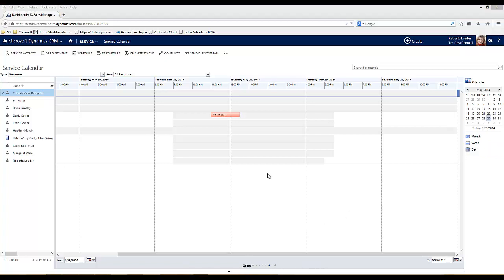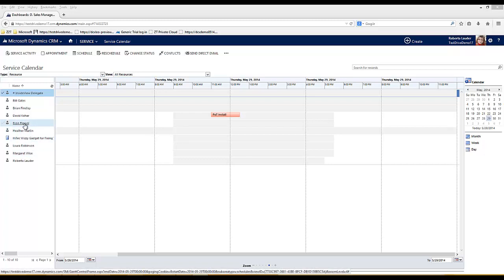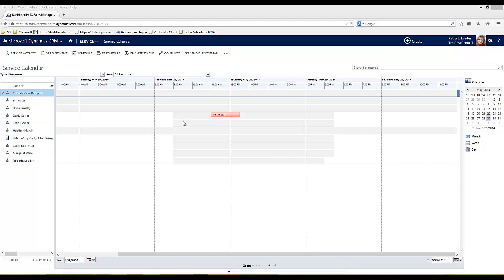Within the service calendar I can schedule service activities or standard appointments. I can create recurring appointments. For example, if I have a resource who is never available on a Thursday afternoon because they have Spanish lessons, then I can schedule in that recurring appointment so that resource can never be booked out during that time.